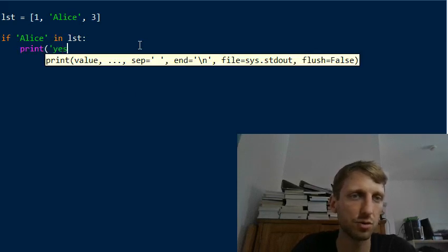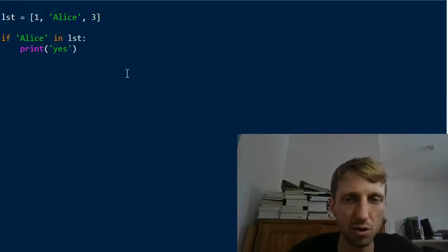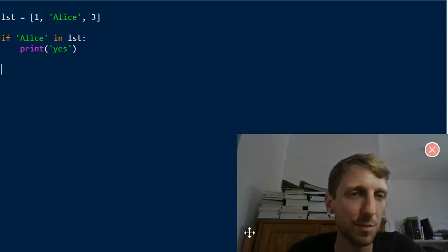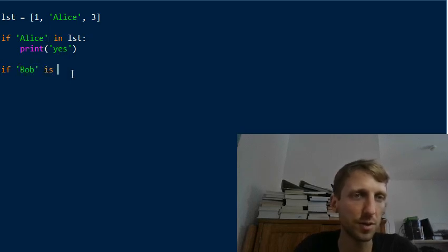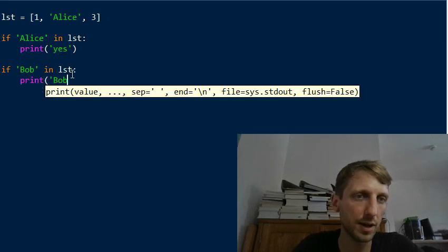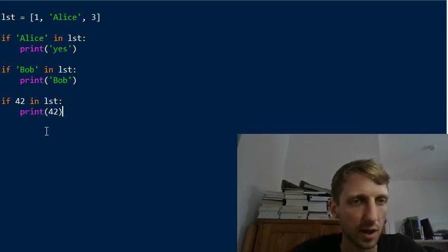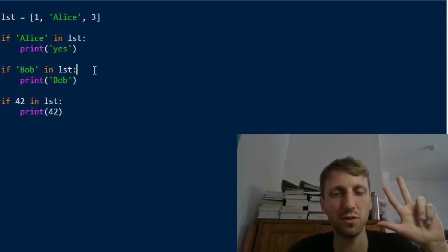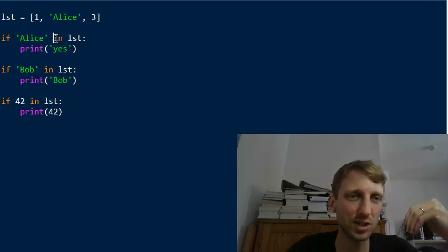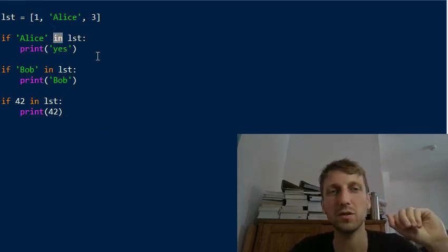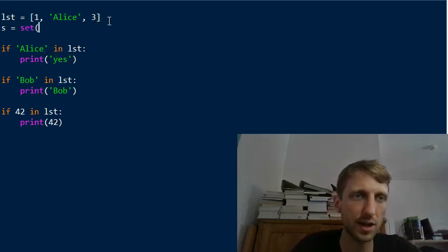So you could do something like print 'yes', and this will return 'yes'. But consider what happens if you have multiple such comparisons — you check if Alice is in the list, if Bob is in the list, if 42 is in the list. Now you have three statements checking three times whether a certain element is in the list. At this point, just using the `in` keyword is not the most Pythonic way of solving this problem.